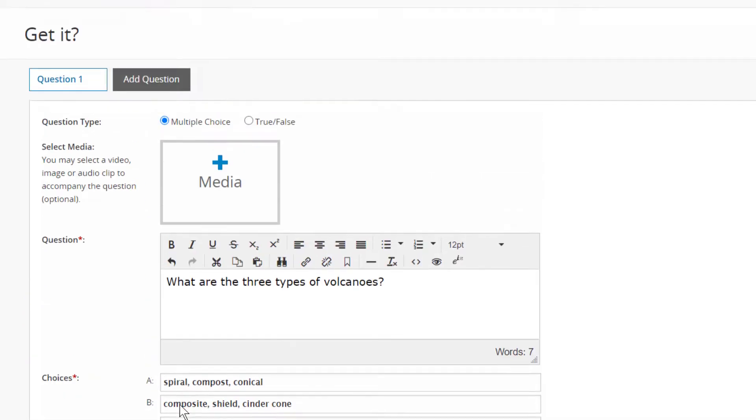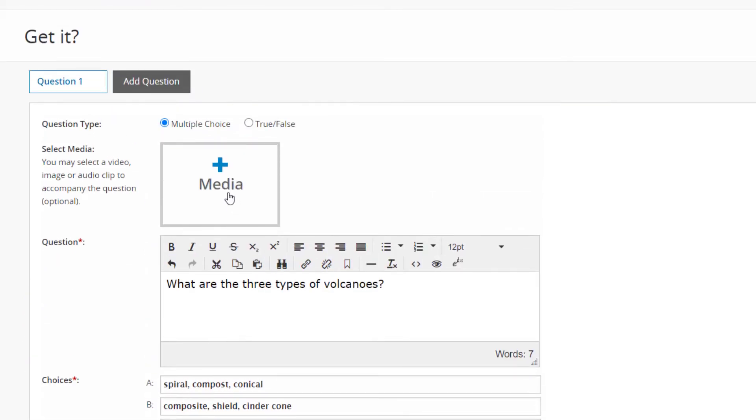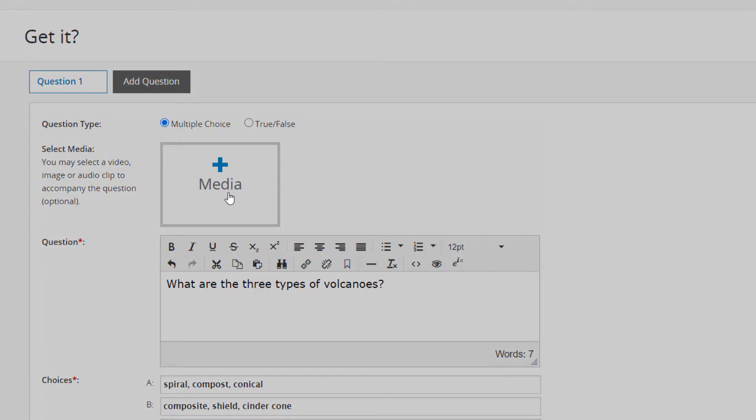You can add supporting media—a video, image, or audio clip pertaining to the question—by clicking the Add Media button.